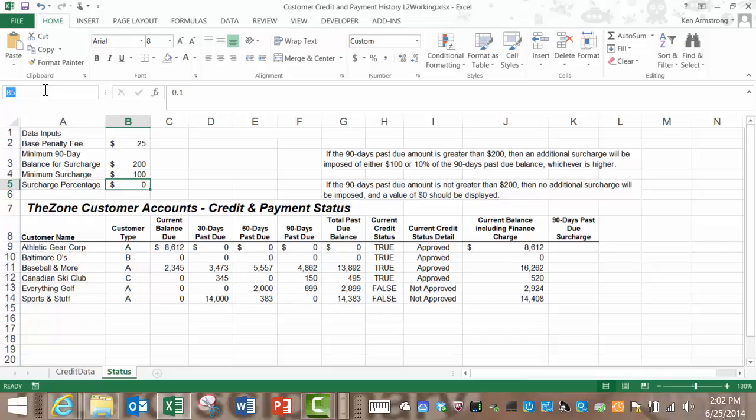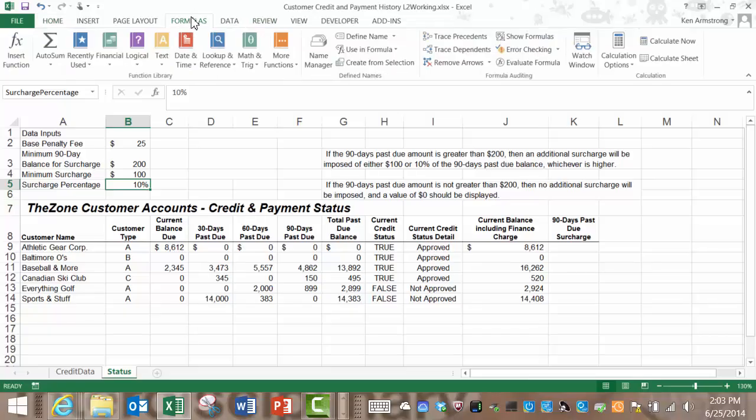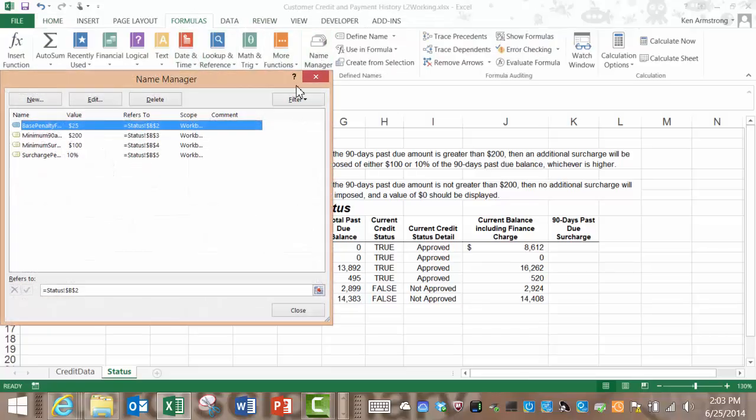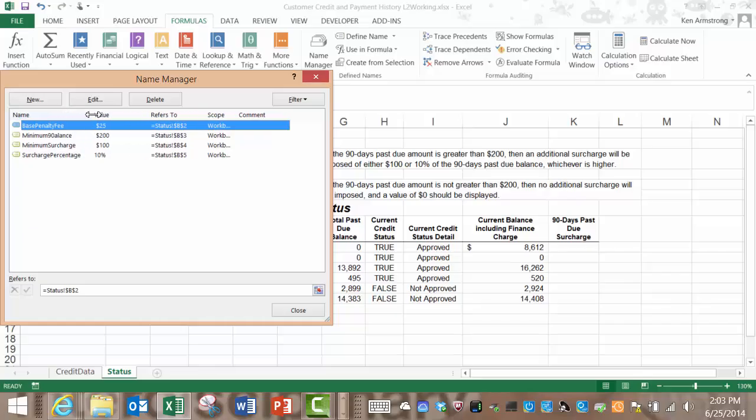By the way if you ever want to see what all the named cells are in your spreadsheet and what cells they refer to you can go up here to formulas and then click on name manager. Here are all the current named ranges and you can add more from here or modify or delete these that are listed from here as well.